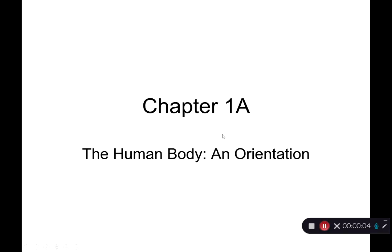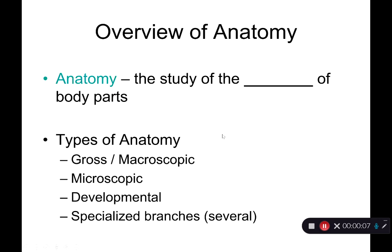Let's talk about the terms anatomy and physiology in chapter one — what they mean and why we study them. We're going to start off with anatomy. Anatomy is the study of the structure of your body parts.